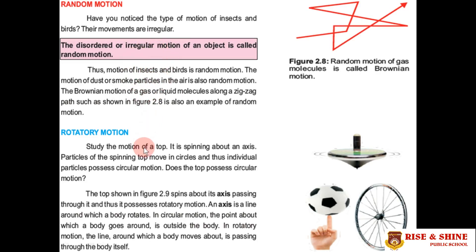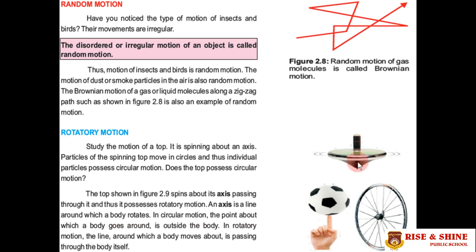The second main type of motion is rotatory motion. Consider a spinning top: it spins about an axis, and the particles of the spinning top move in circles, possessing circular motion. When a body rotates or spins around an axis, we say that it has rotatory motion.